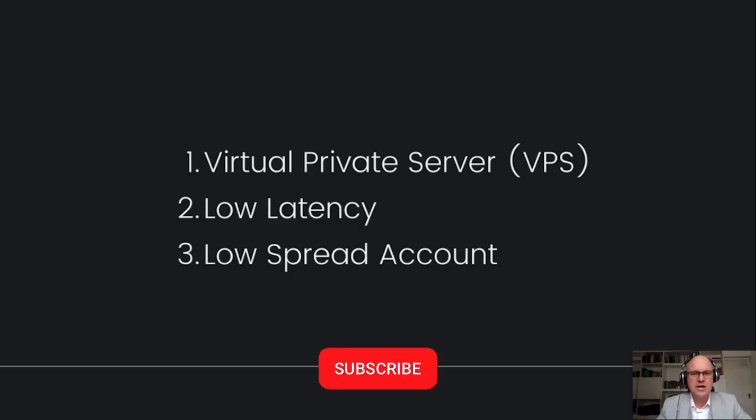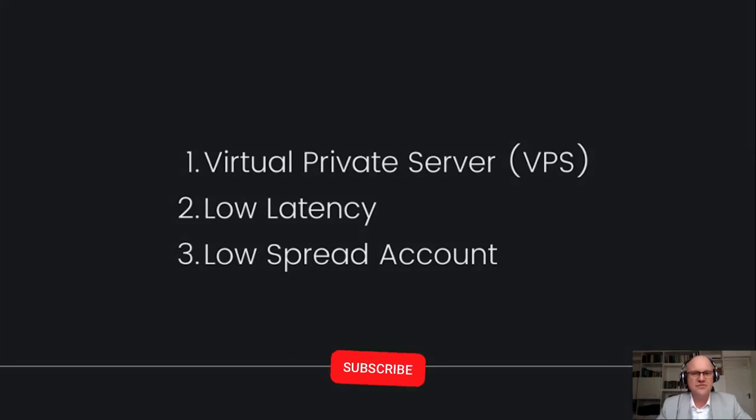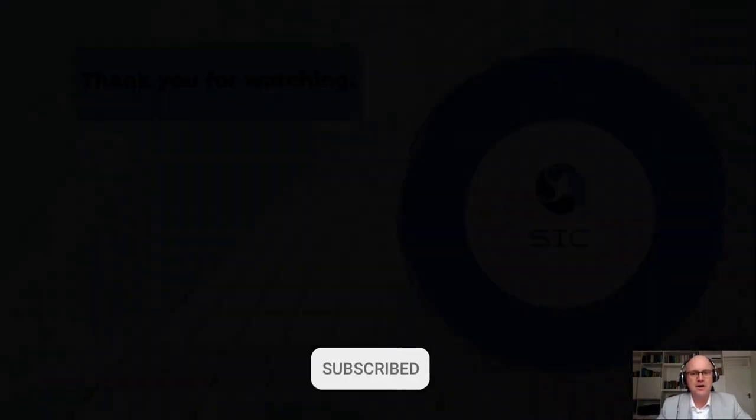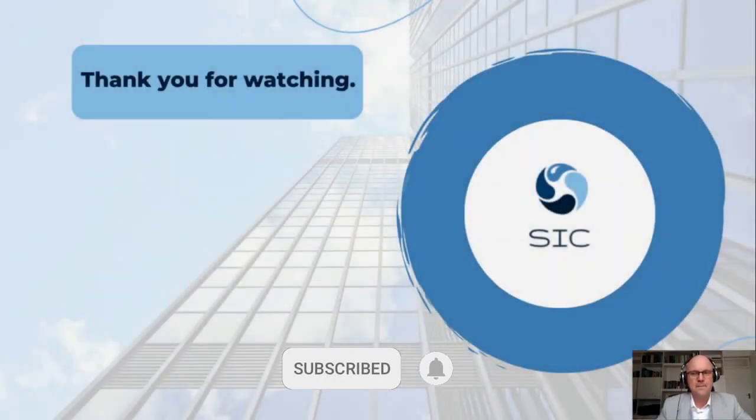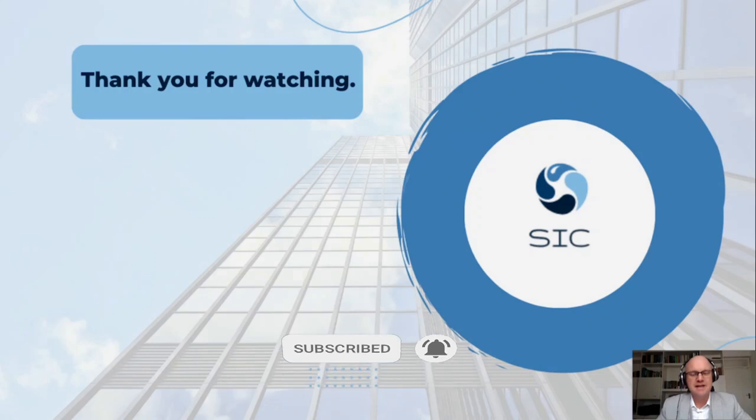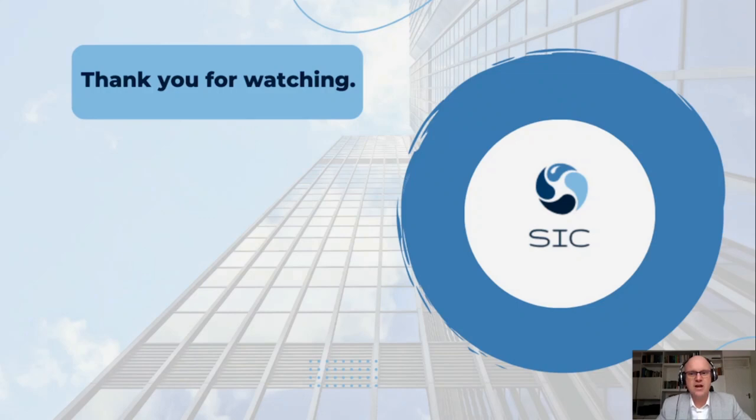So if you enjoyed any part of this video I'm going to ask you to drop it a like and I want to say thank you for watching. If you want to learn more about forex trading robots make sure to watch the following playlist. Until next time bye.